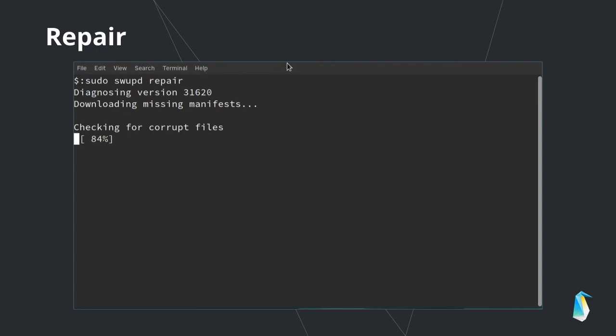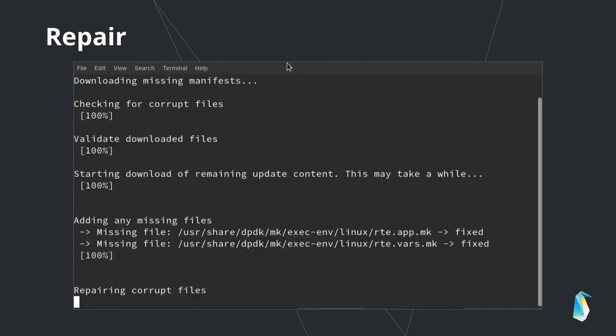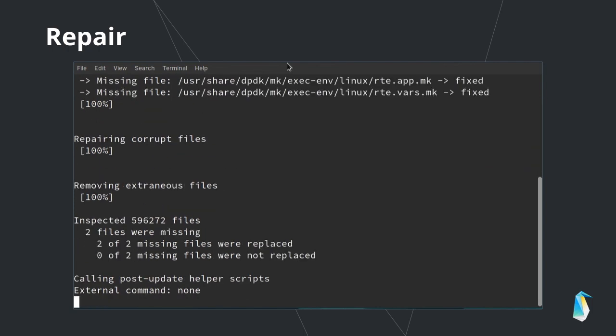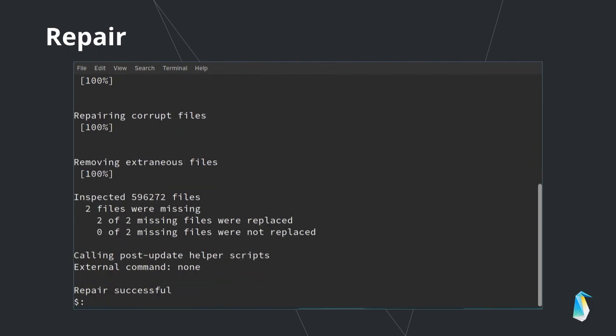This is very useful should you accidentally delete a configuration file from the user share defaults directory. Swupd will notice and replace the file with a copy from the same version of Clear Linux OS. Swupd has additional directives you can add, including the ability for whitelisting directories so that swupd will ignore them when running repair or diagnose.